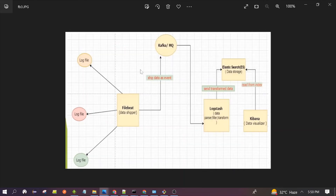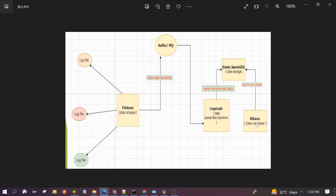This is the third use case diagram. Here we are again reading data from the log file with Filebeat, and Filebeat is sending data to Kafka. Logstash is reading data from Kafka and sending it to Elasticsearch, and Kibana is being used as a visualizer. The key difference here is Kafka — we use Kafka as a buffer, typically when we have a huge data inflow or a large number of events.